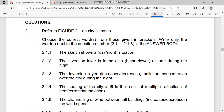The instruction says: choose the correct words from those given in brackets. We only need to write the word next to the question number. The way I'll do it is by underlining the correct word — for instance, at 2.1.1, underlining whether it's 'day' or 'night'.